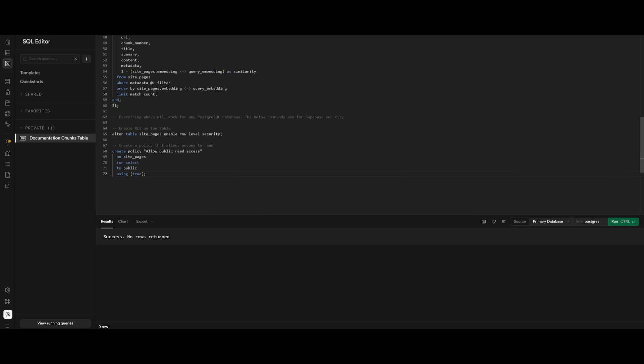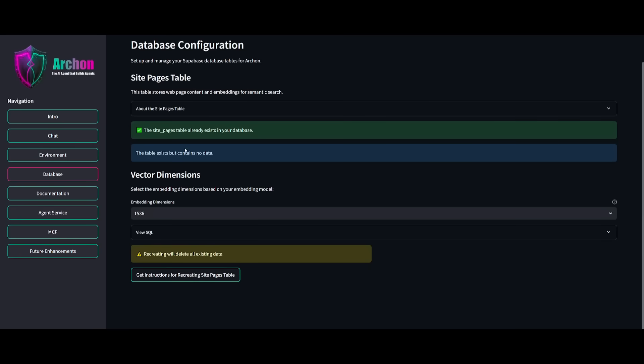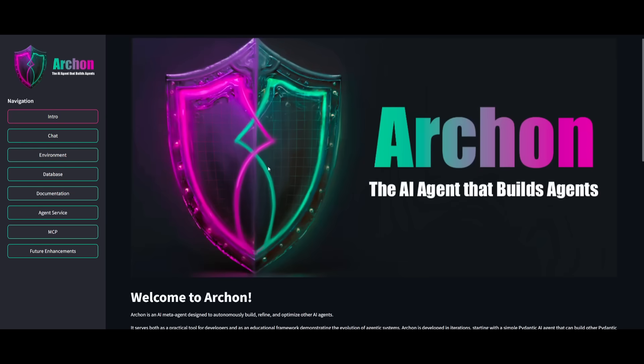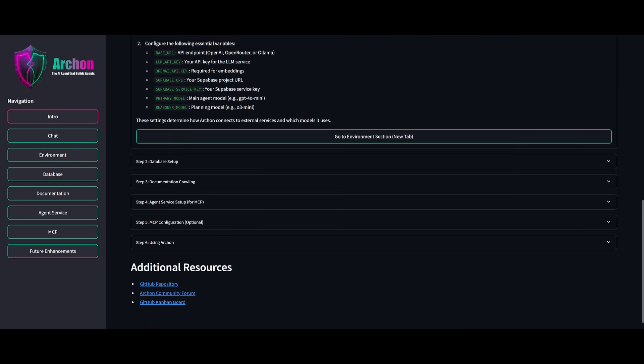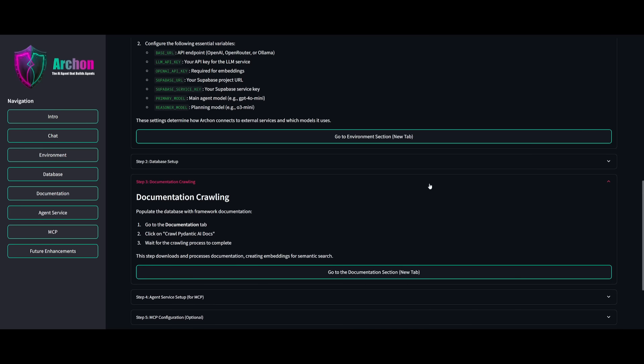And then you can use this execution to set this up. After you run the SQL query, you can go back into the database tab and it will tell you that the site pages table already exists. And then you can proceed forward with the next step.